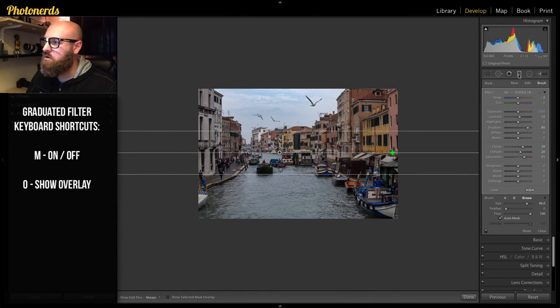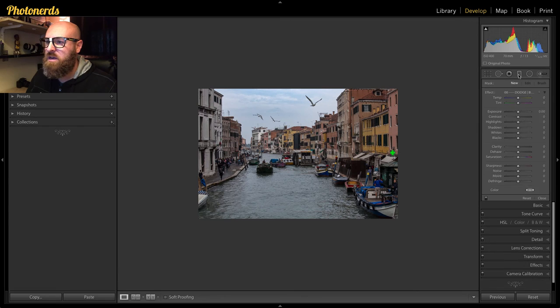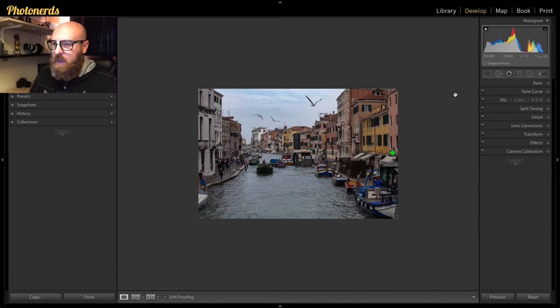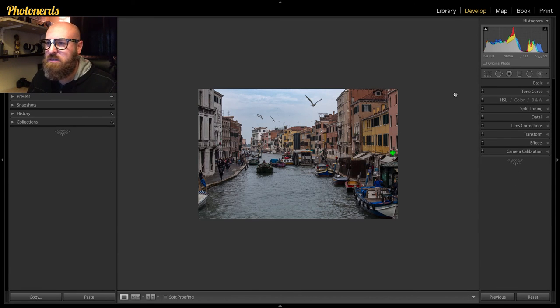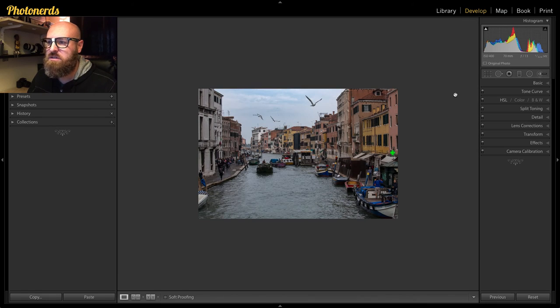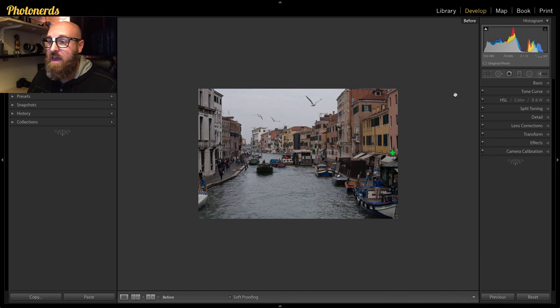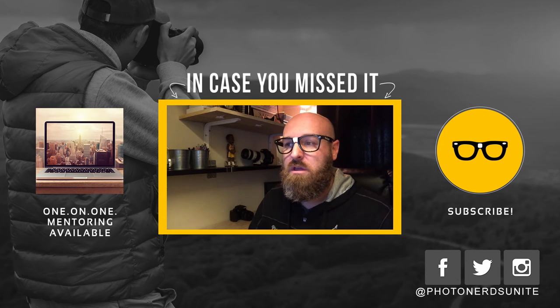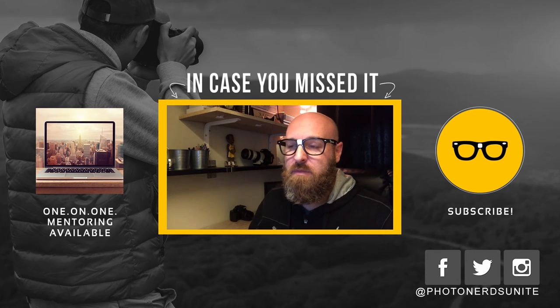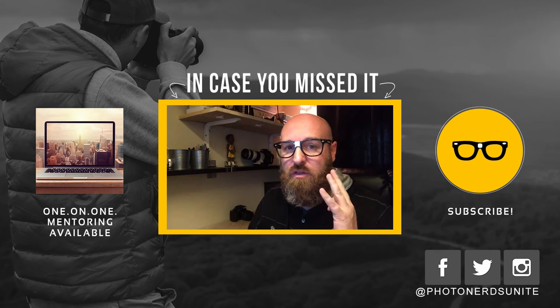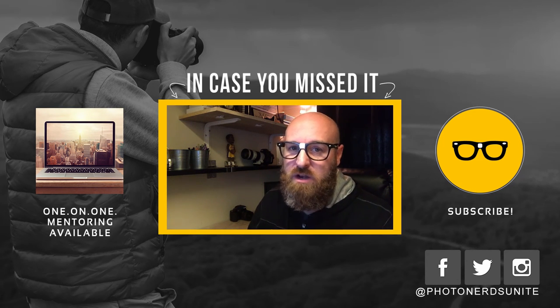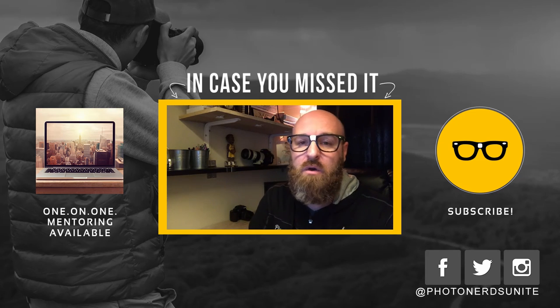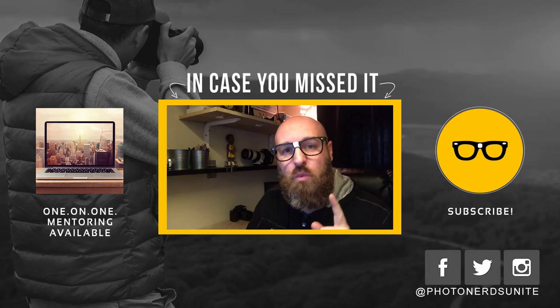Let's turn the graduated filter off and hit our backslash button so we can see a quick before and after of what these three adjustments have done. That looks pretty awesome. This time we used three graduated filters. Unlike the last video, we only used one.